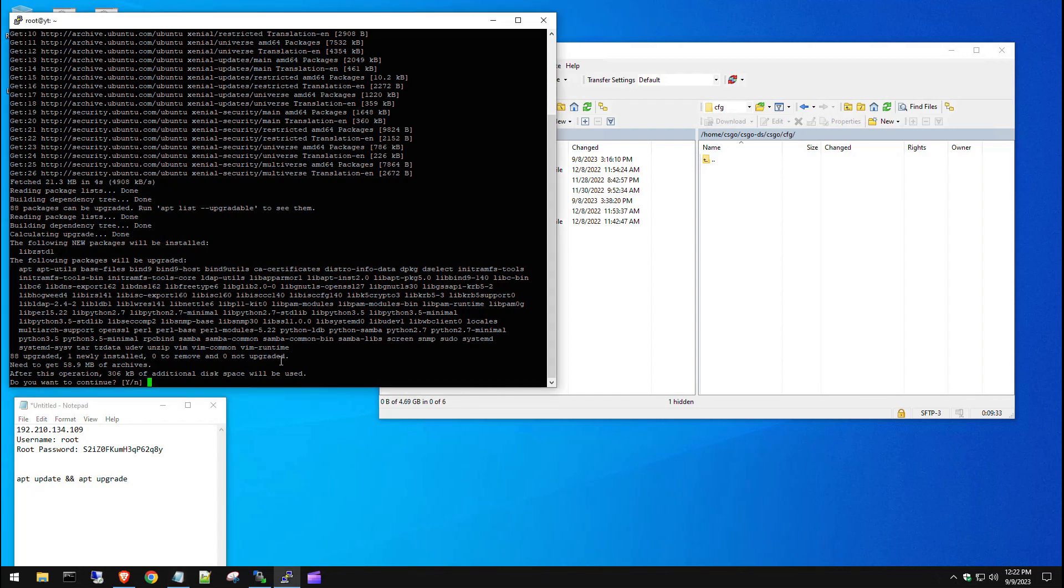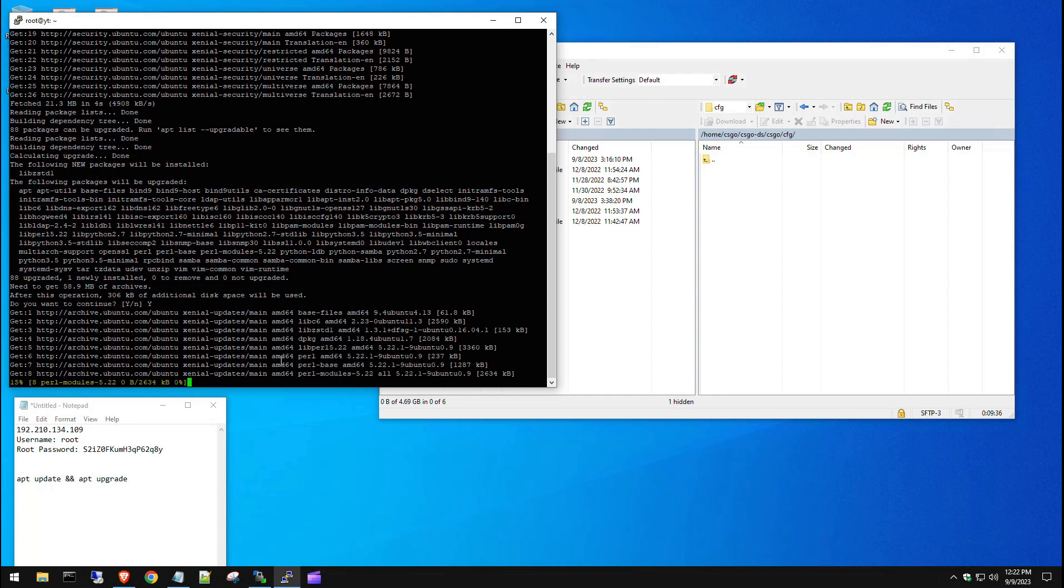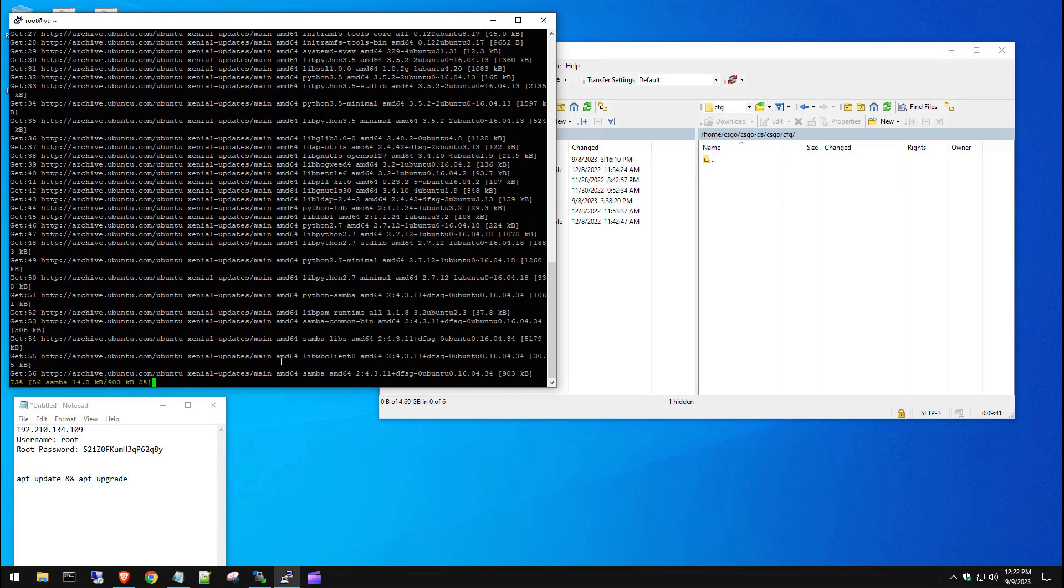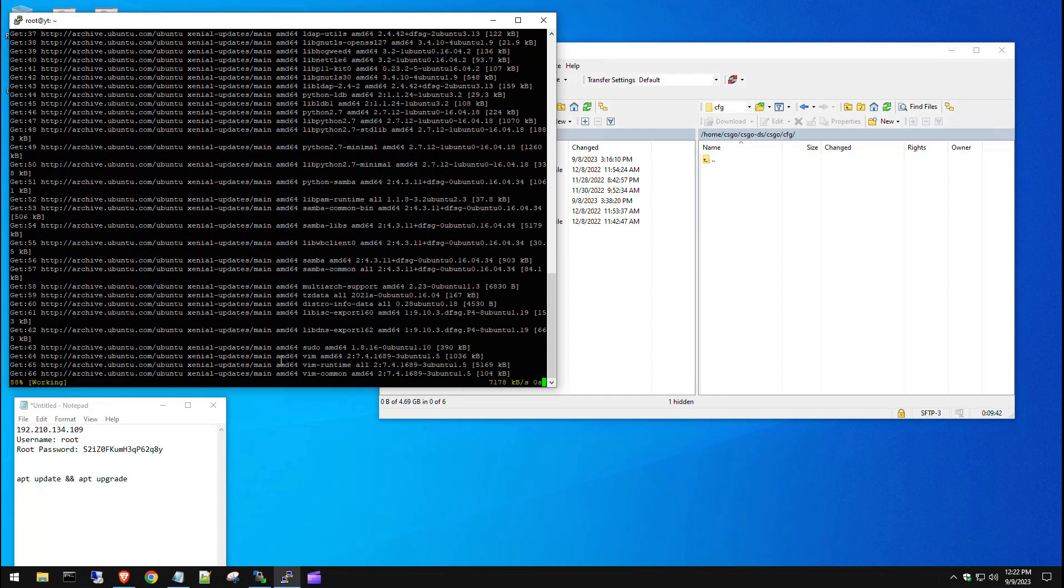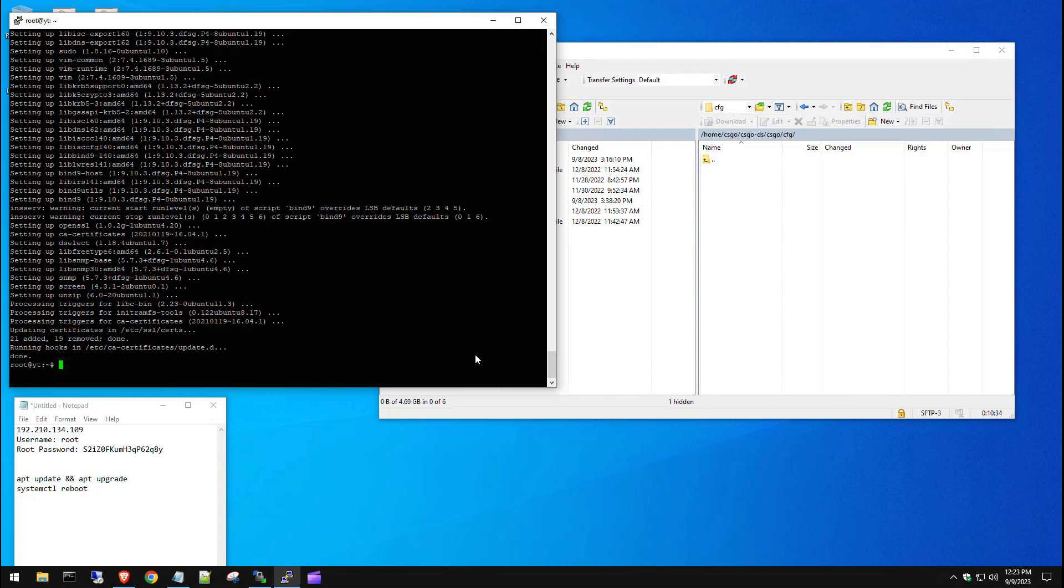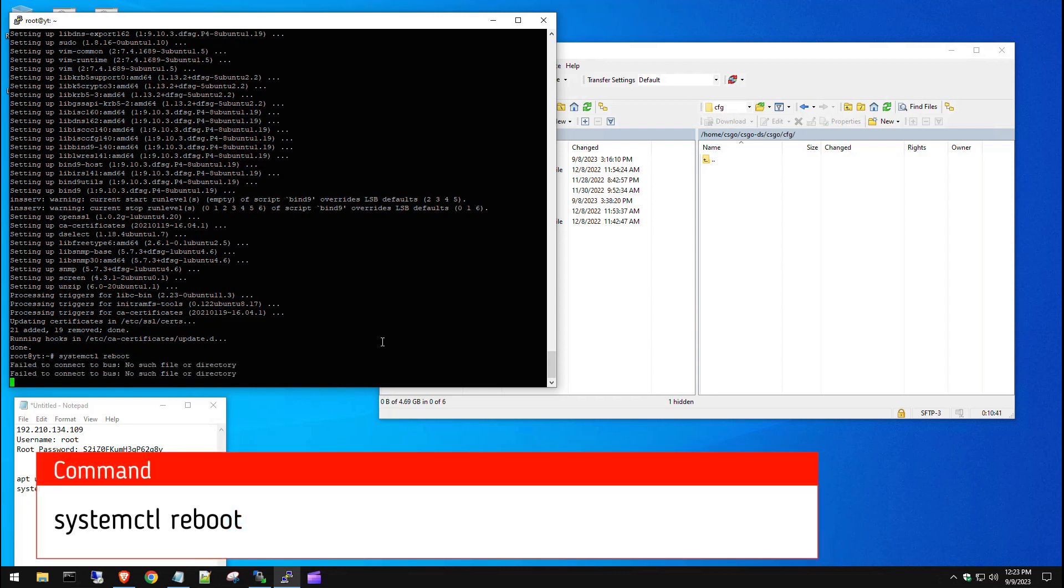It's going to use some storage for the update. We're going to hit yes and let this run in the background. We'll continue back once this is done updating. You can see we fully got everything updated. Now the next thing we want to do is reboot the system. So we're going to put in our reboot command and let the system reboot.